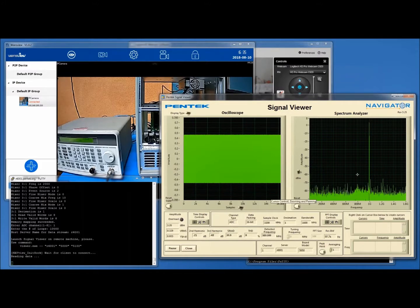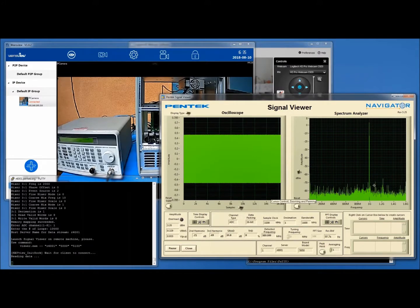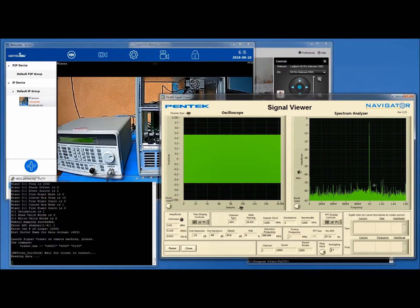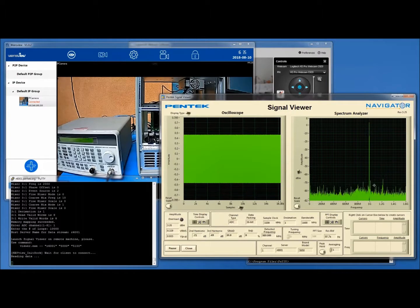I'm looking at what looks like about a 70 dB spurious free dynamic range. So again, what you see is running right on the board. Right now I'm on the other side of the building, but I'm doing everything over the network with the Ethernet connection and Linux running on the processor.